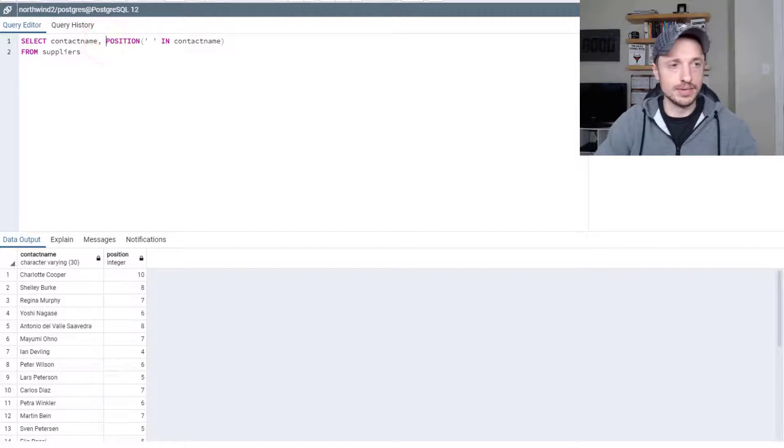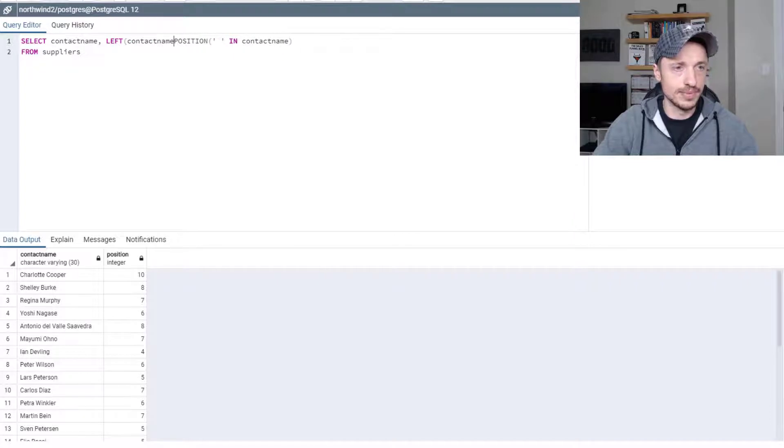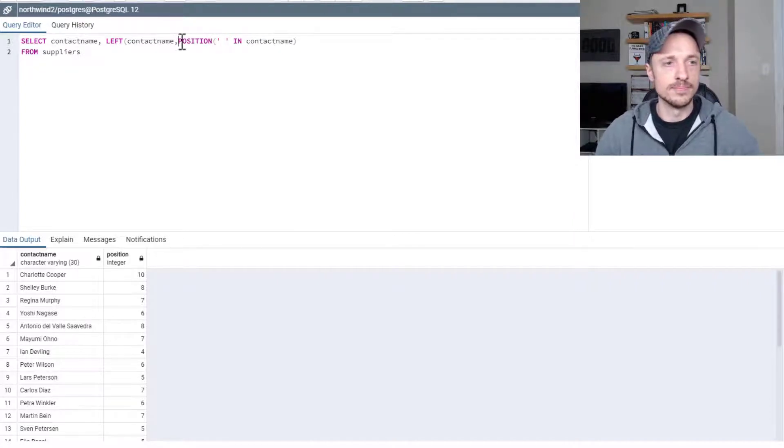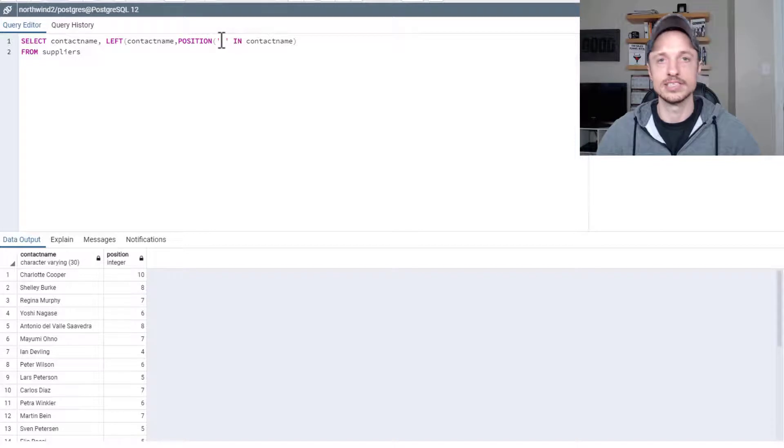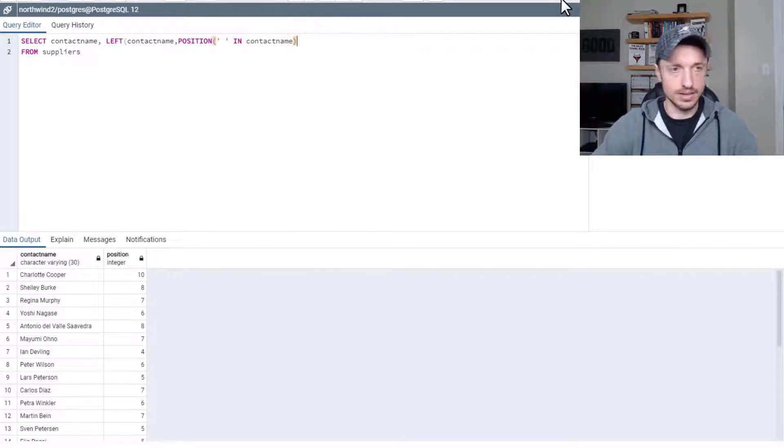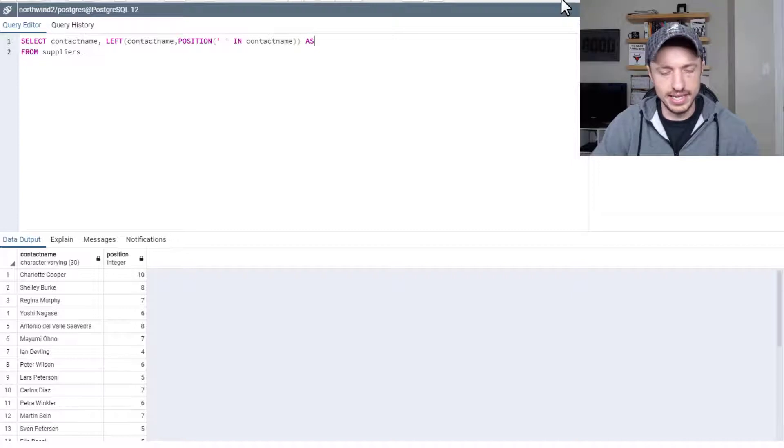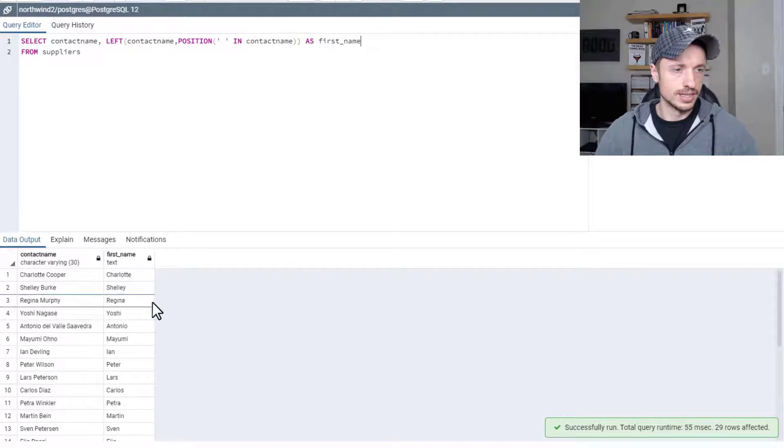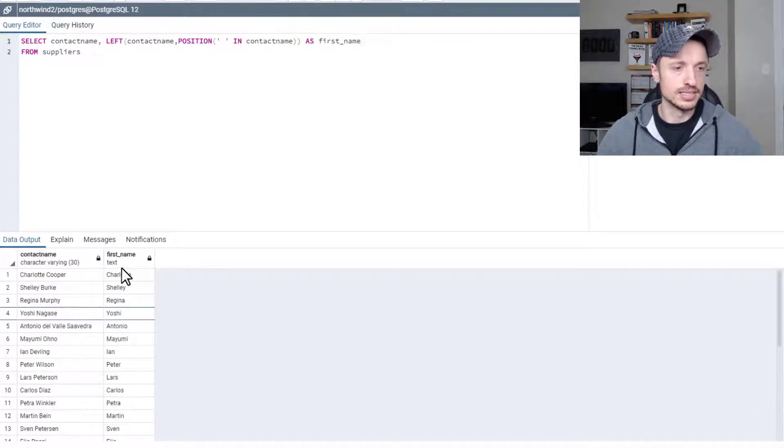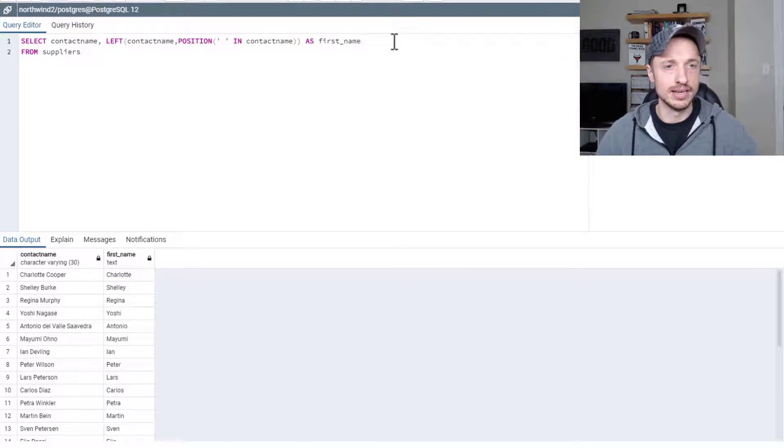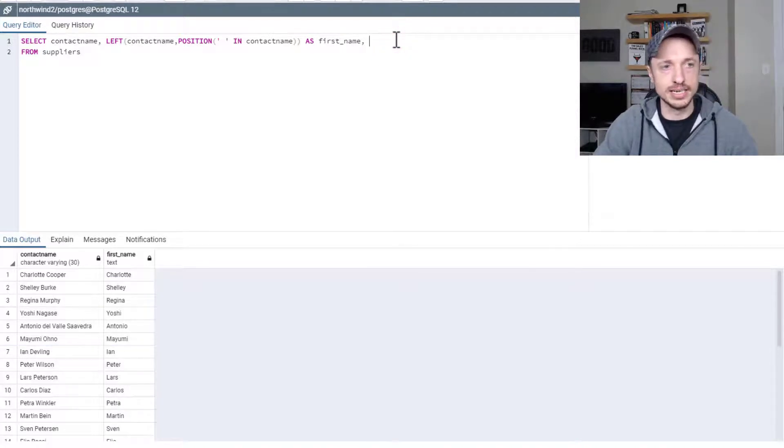So for first name, we could do left, and then contact name, and then remember the next piece of information we enter into this function is a number. In this case, we could enter the position of our space, right? So we want to do left all the way through to our space. And you go like this, and I'll give it an alias as first name. We'll run that real quick. So there we go. We've got a field with Charlotte, Shelley, Regina, Yoshi. So it automatically adjusts to land on their first name.